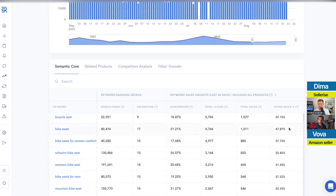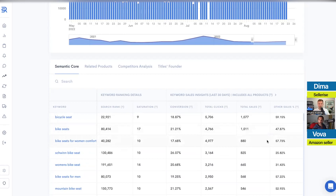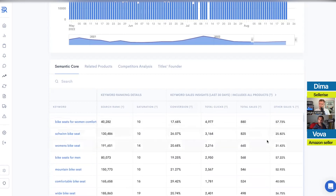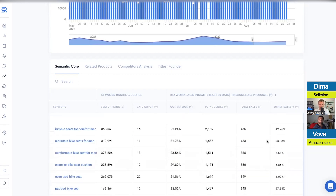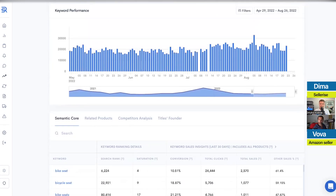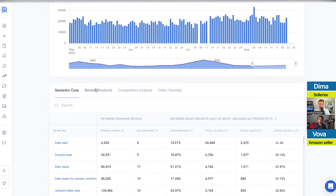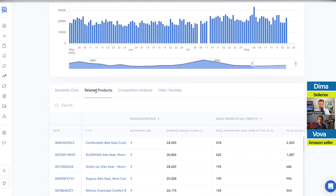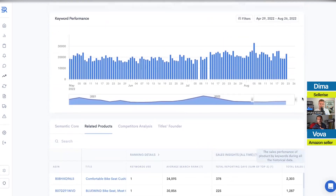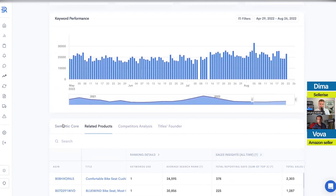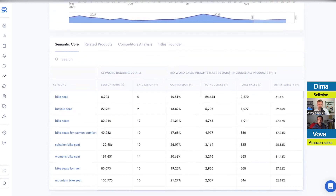That's a broad view — there's much more analytics we use for ranking campaigns. The next tab is called 'Related.' There's also the saturation parameter in the semantic core, which appears on the left side.